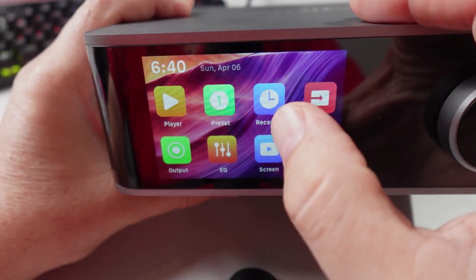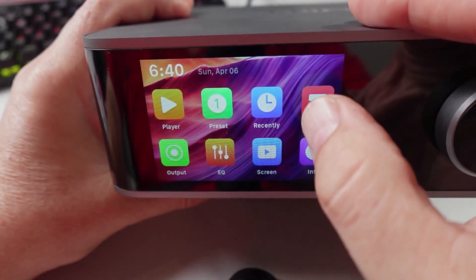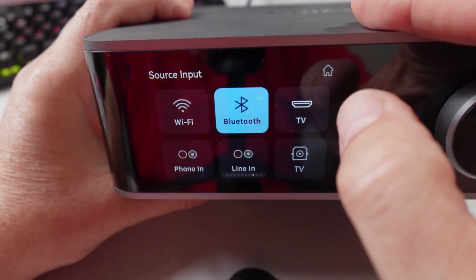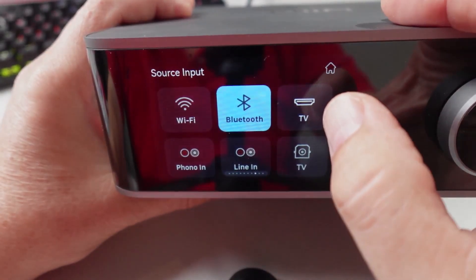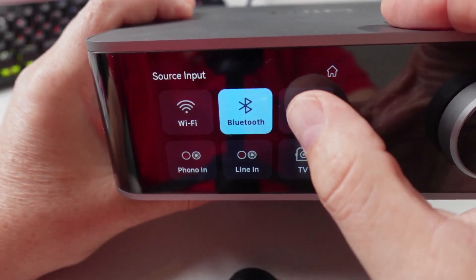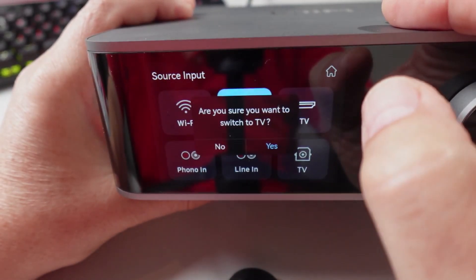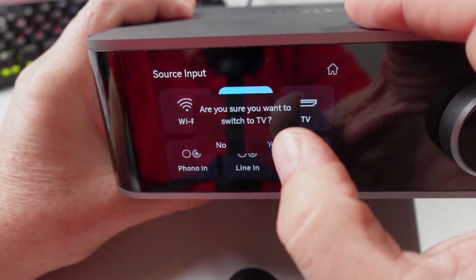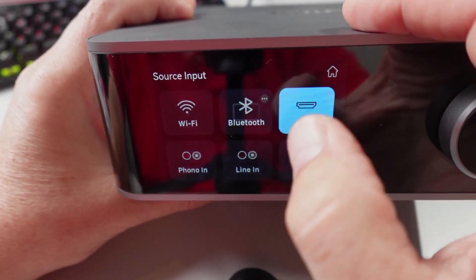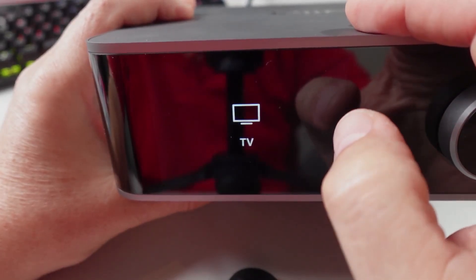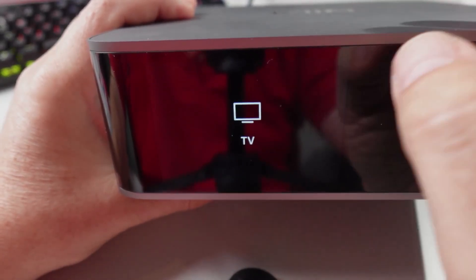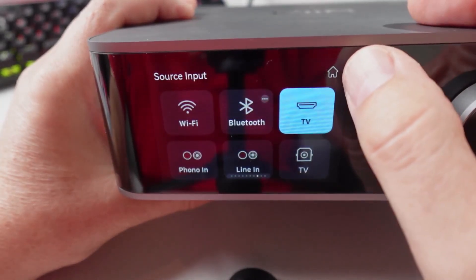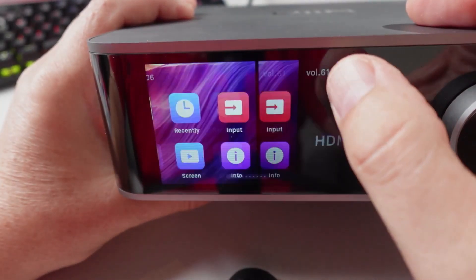You can go through your inputs. Now this is one thing I find a bit frustrating: if I change the input to TV, it always asks me to confirm this. For me that's a bit of an extra step that is not really necessary and I feel it just slows down the interface.